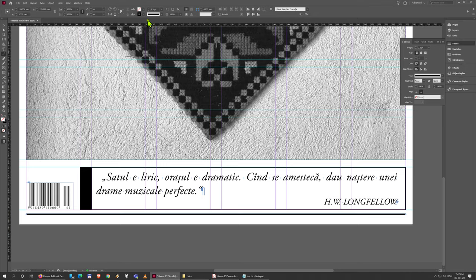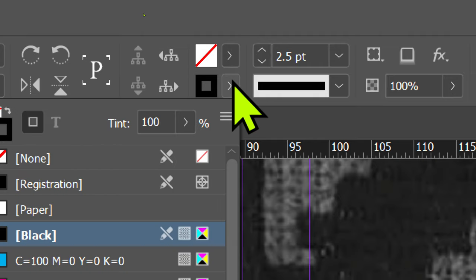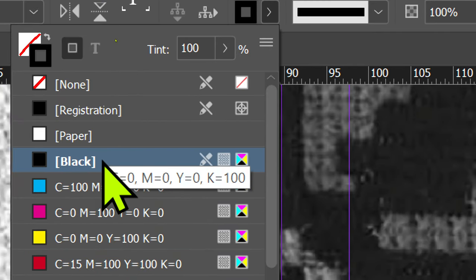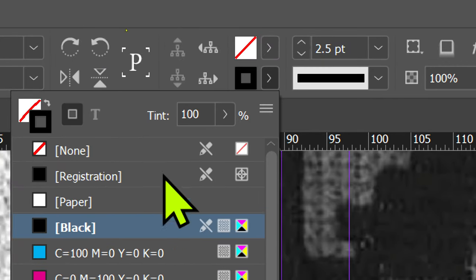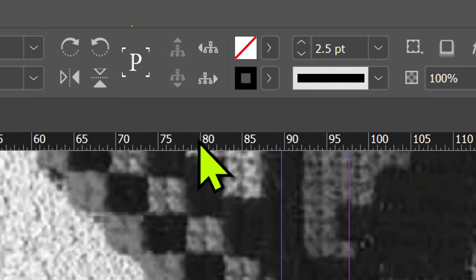I also need to change the color, so I'm just gonna come here, click on this. It is black but we need a tint again of let's say 50 percent.